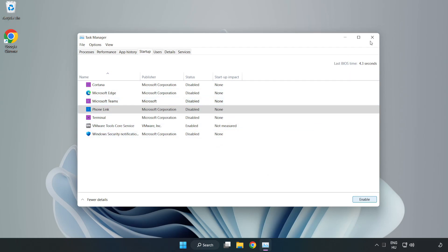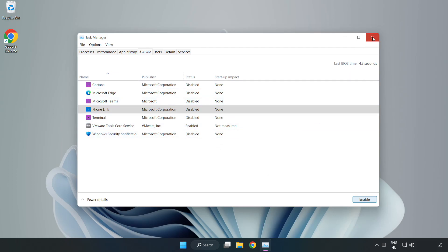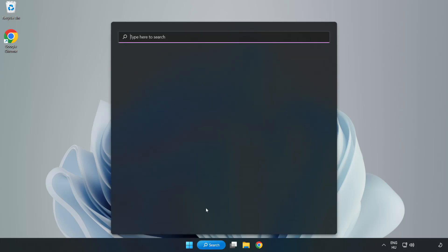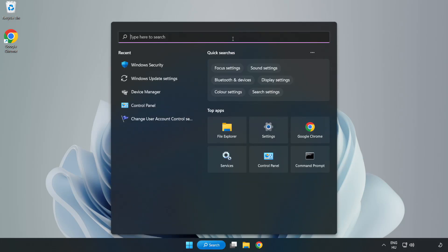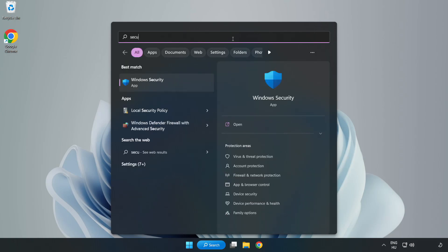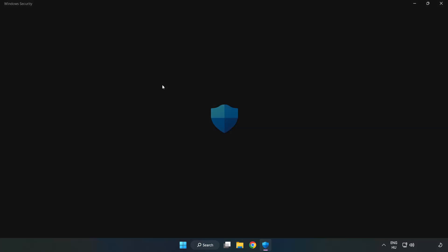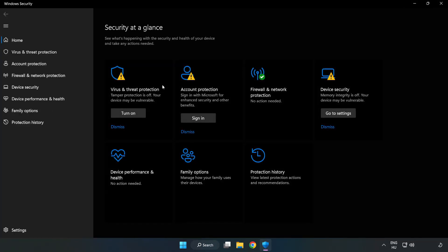Close window. Click search bar and type security. Open Windows security. Click virus and threat protection.